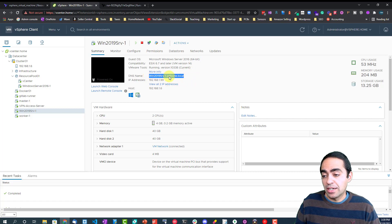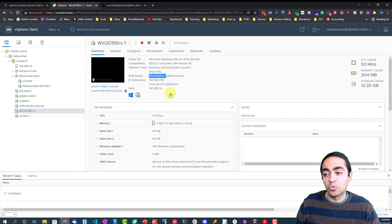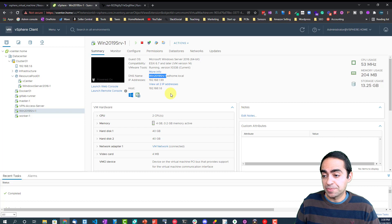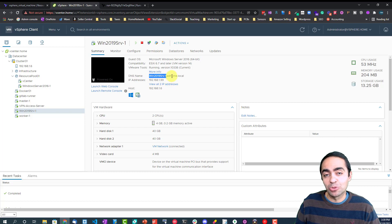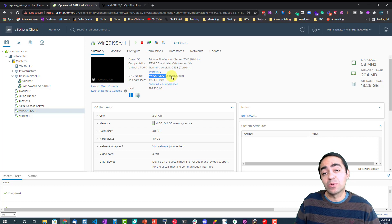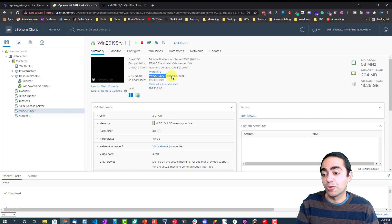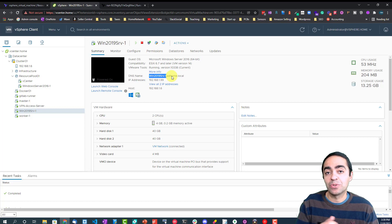And the computer name that I specified here is win2019serve1. You can obviously add multiple servers here and they're all going to run in parallel as Terraform provisions them, so you don't have to wait for one by one.